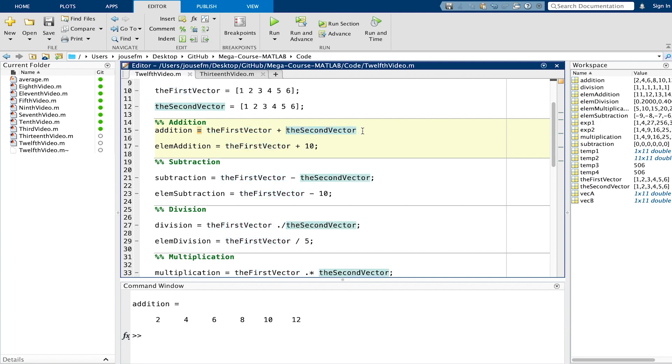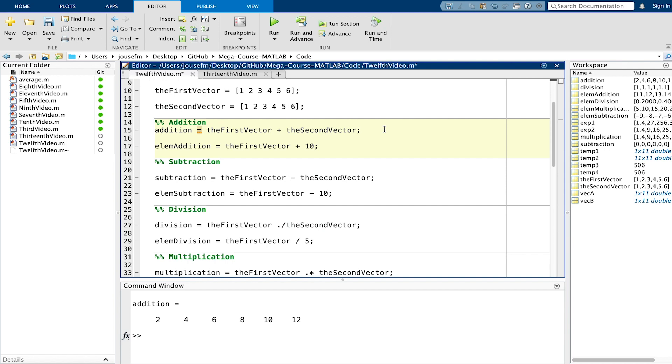We add the first vector to the second vector and what that does can be seen below. The first element of the first vector is added to the first element of the second vector and so on. 2 plus 2 is 4, 3 plus 3, 4 plus 4, 5 plus 5 and 6 plus 6. That's very straightforward.